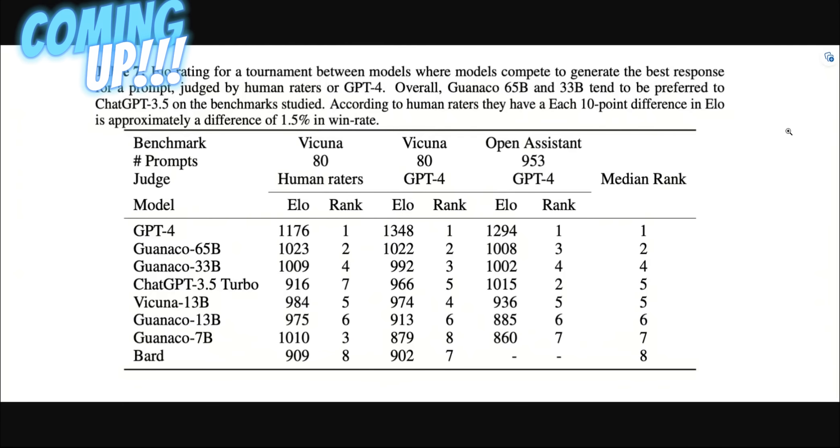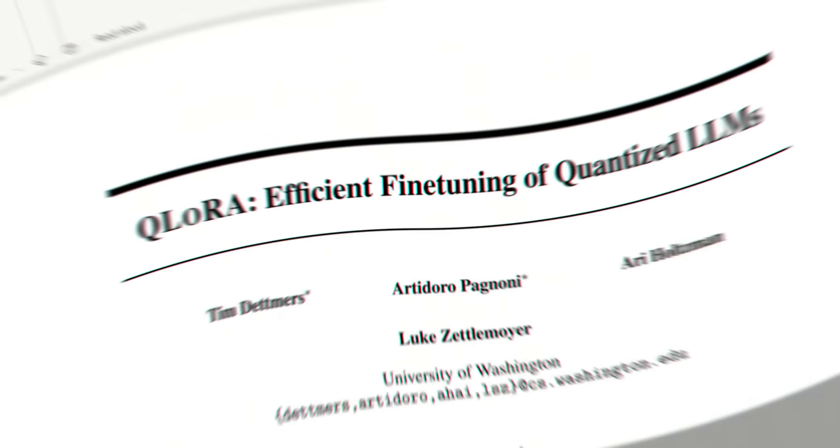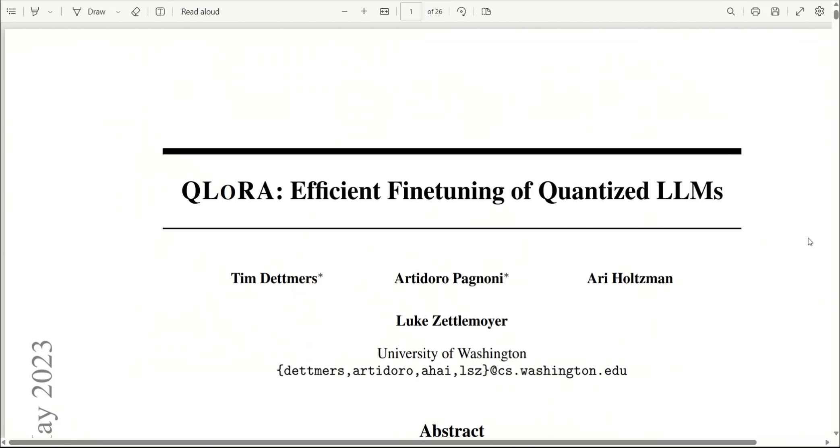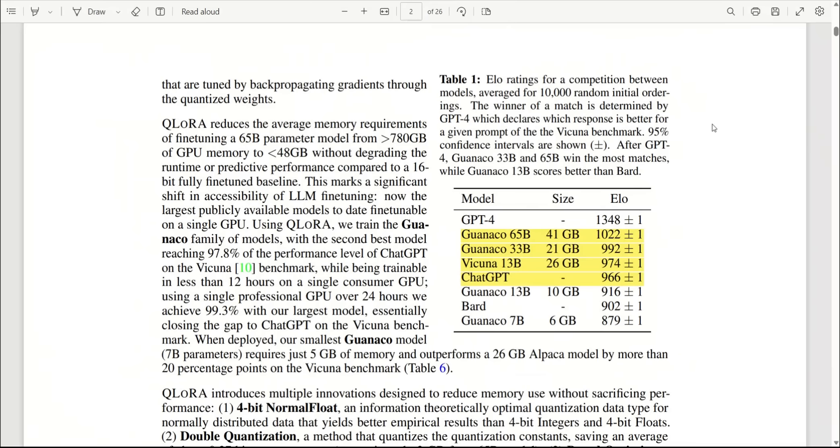In today's video, we're going to be looking at this new paper called QLoRA: Efficient Fine-Tuning of Quantized LLMs. This paper makes some really bold claims. We will look at the output from these models. I will also show you that using their approach, how you can fine-tune an LLM on your own dataset without the need for a really powerful GPU. So this is going to be a very interesting video.